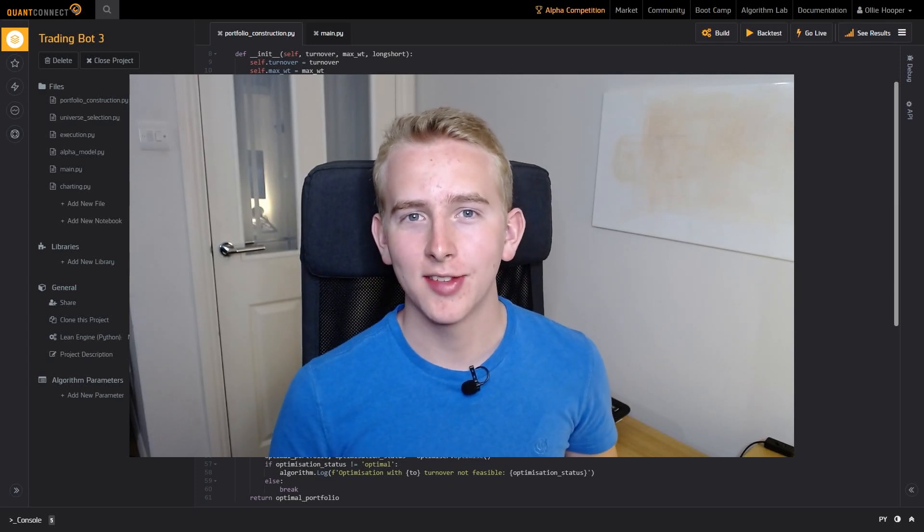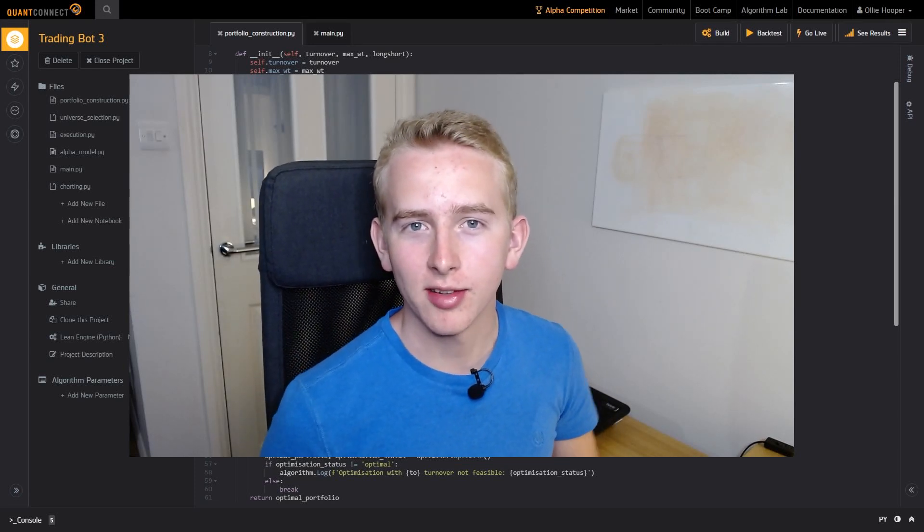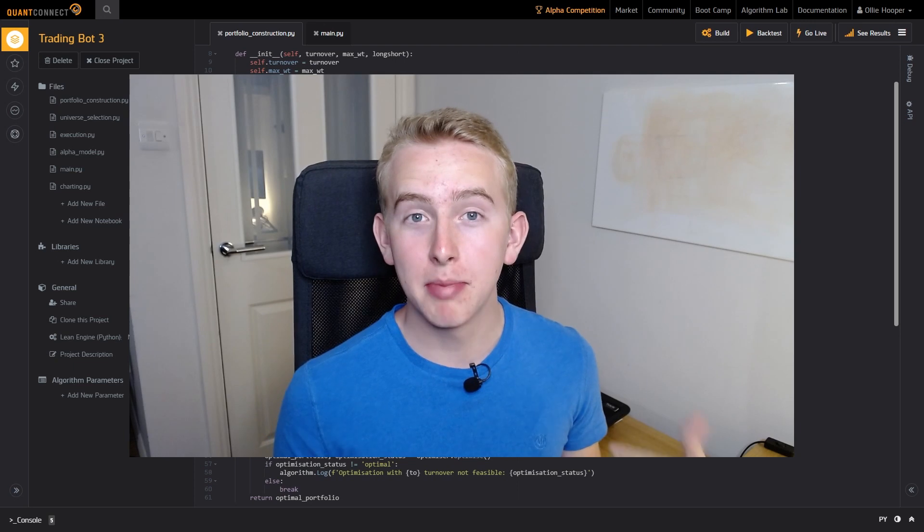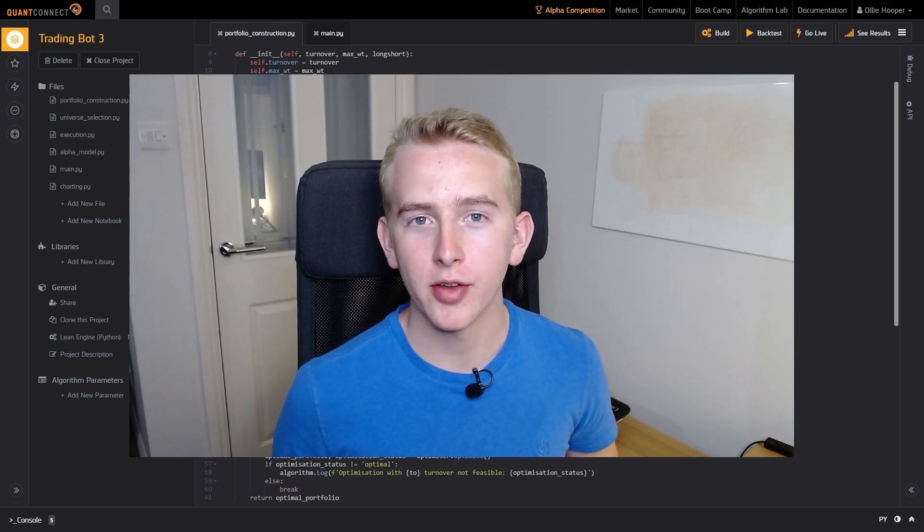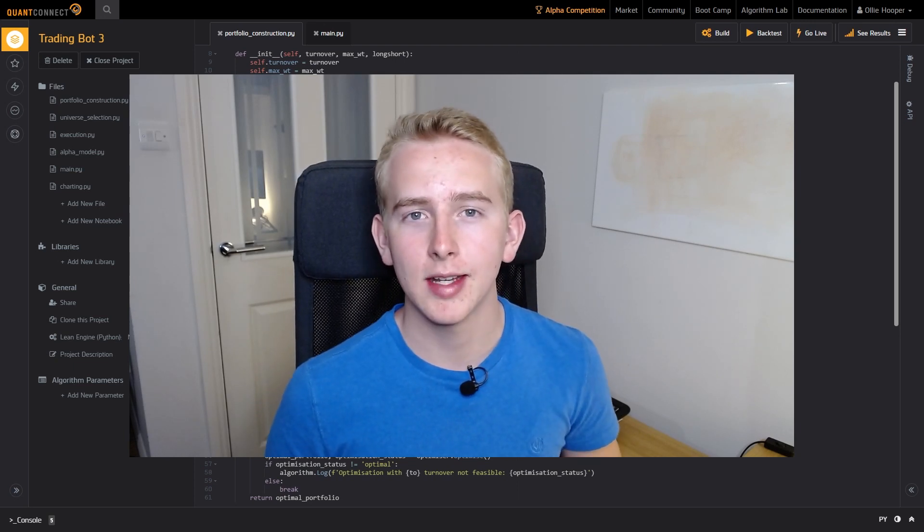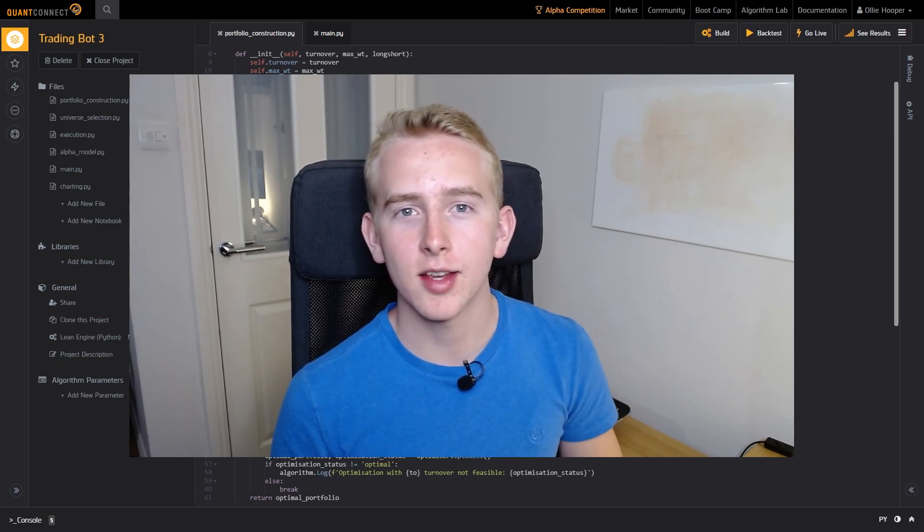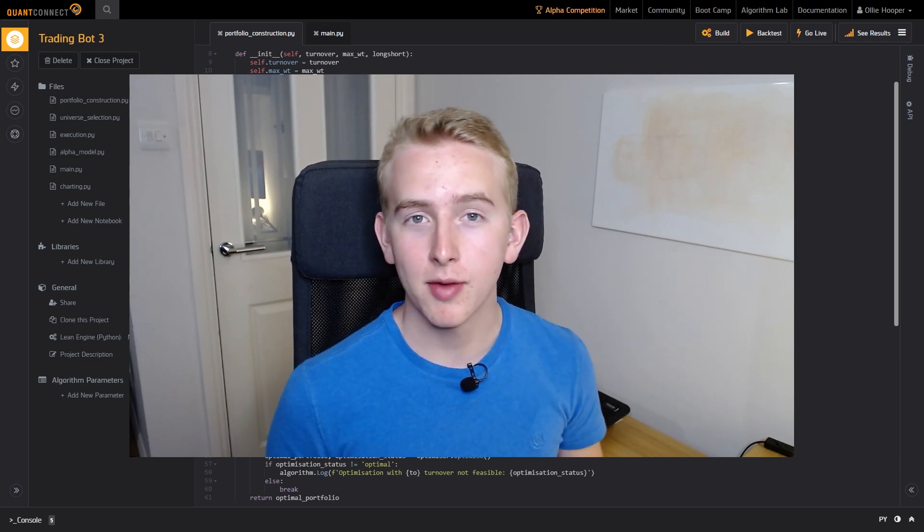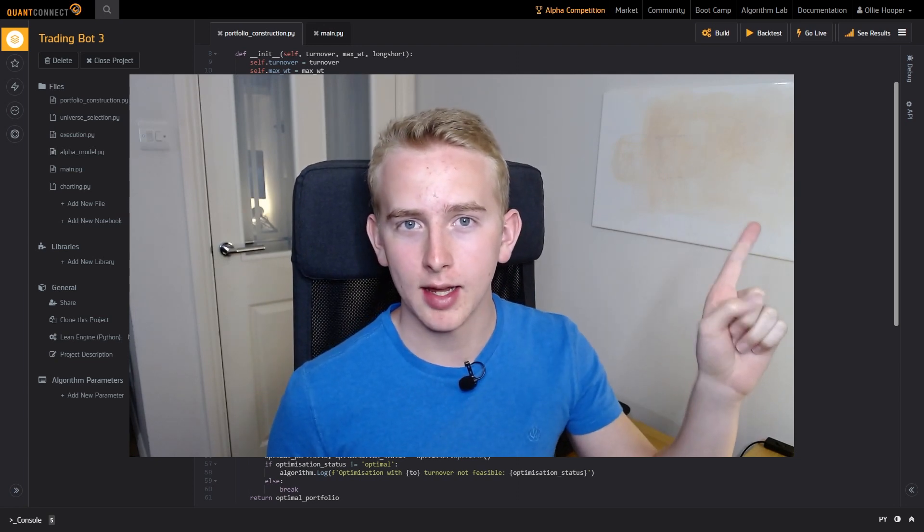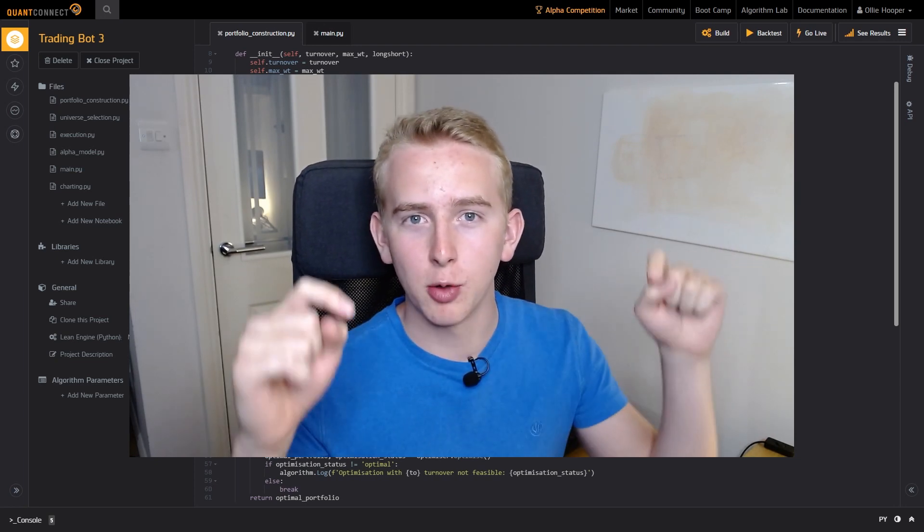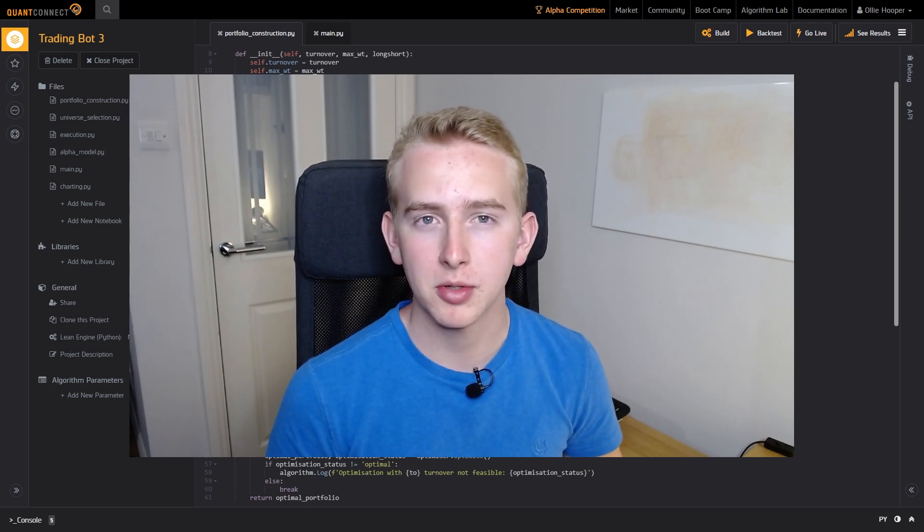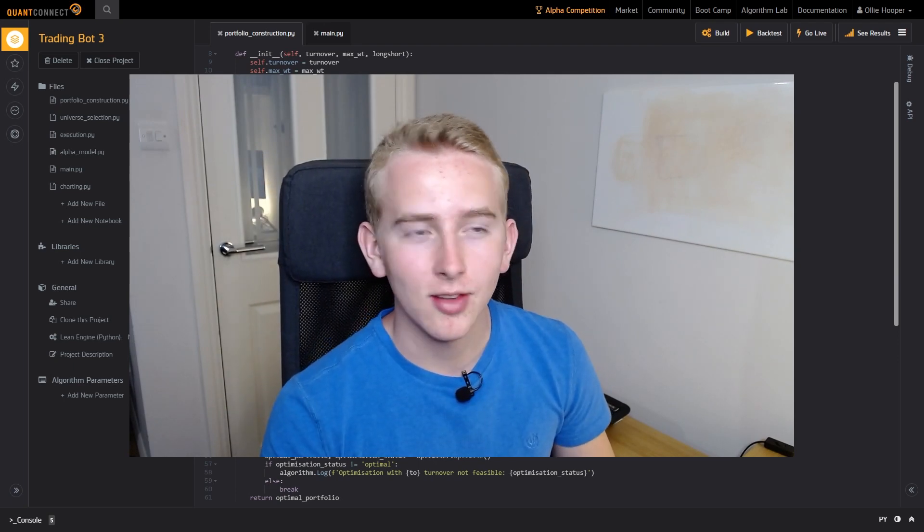Hey everyone and welcome back to the Trading Bot in Python series. In the last episode we built our optimizer and in this episode we're going to implement it and evaluate the backtest that it produces. If you haven't seen the previous episodes there'll be a link up here in the card and in the description below. So with that let's get straight into the code.